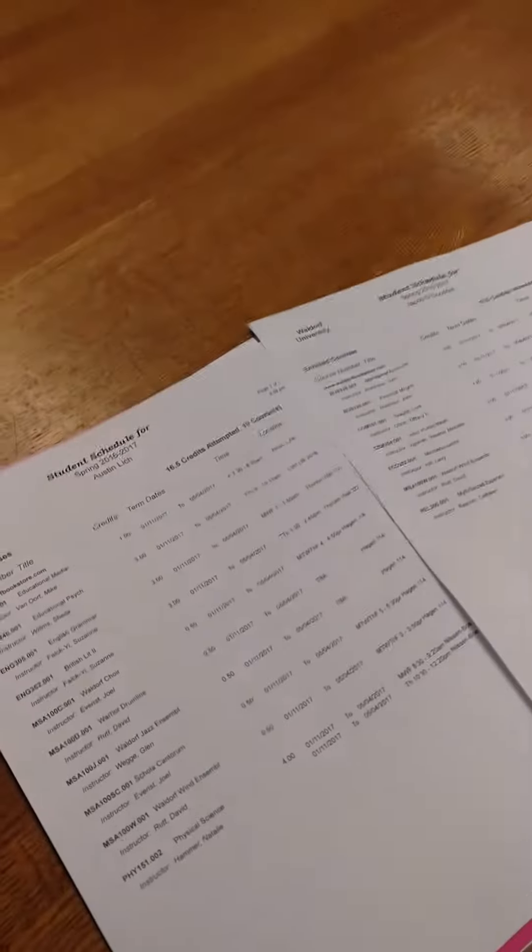Well, you have a little less than me, Jake. How many credits are you taking? You're probably taking more credits, but I have more classes.